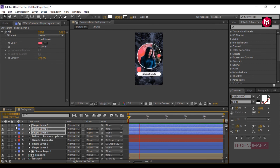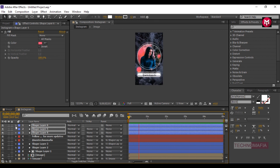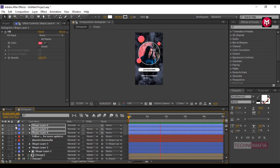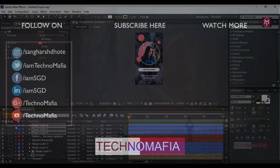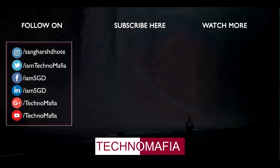Now let's preview it — our Instagram profile story animation is ready. Thank you guys for watching. If you like this tutorial, leave a thumbs up and your valuable comment, and if you are new here, don't forget to subscribe. Thank you.